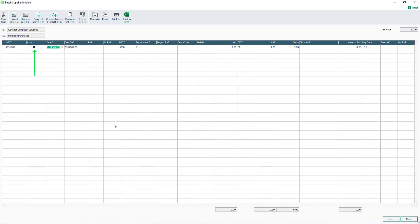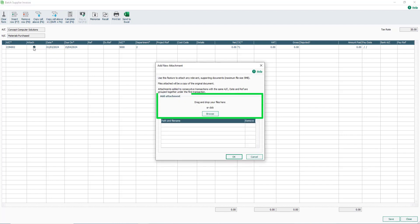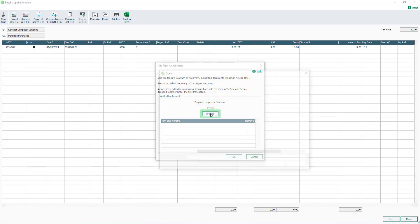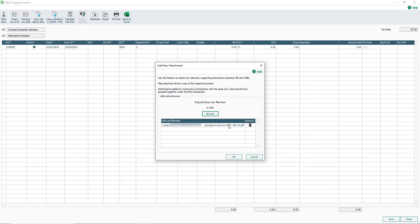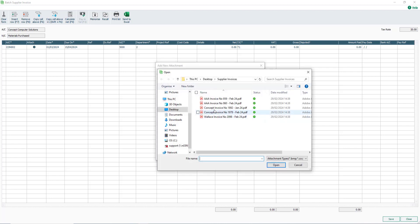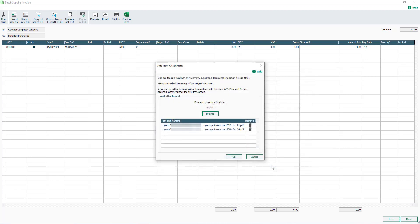The Attach column enables you to attach relevant documents to the supplier invoice. For example, if your supplier sends their invoices electronically. To attach a document, click the plus sign, then drag and drop the required file here. Alternatively, browse for it here. Multiple attachments can be added, each up to a maximum size of 5 megabytes. If you attach a file in error, to delete it, click the Remove icon. Once you're happy, click OK.